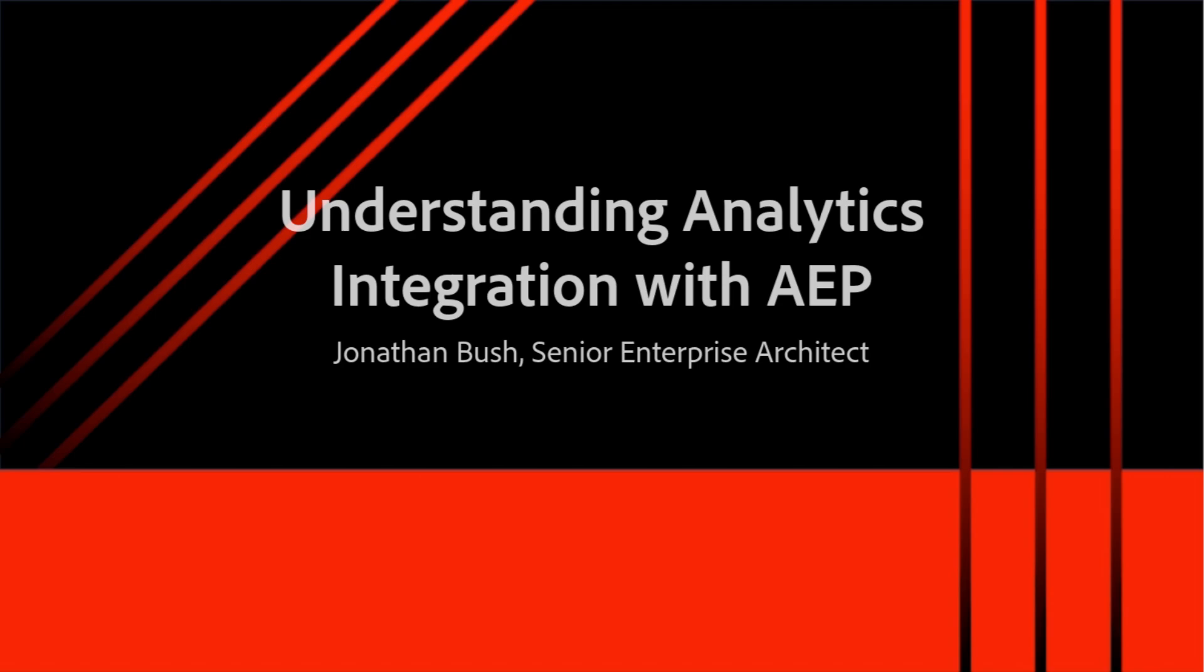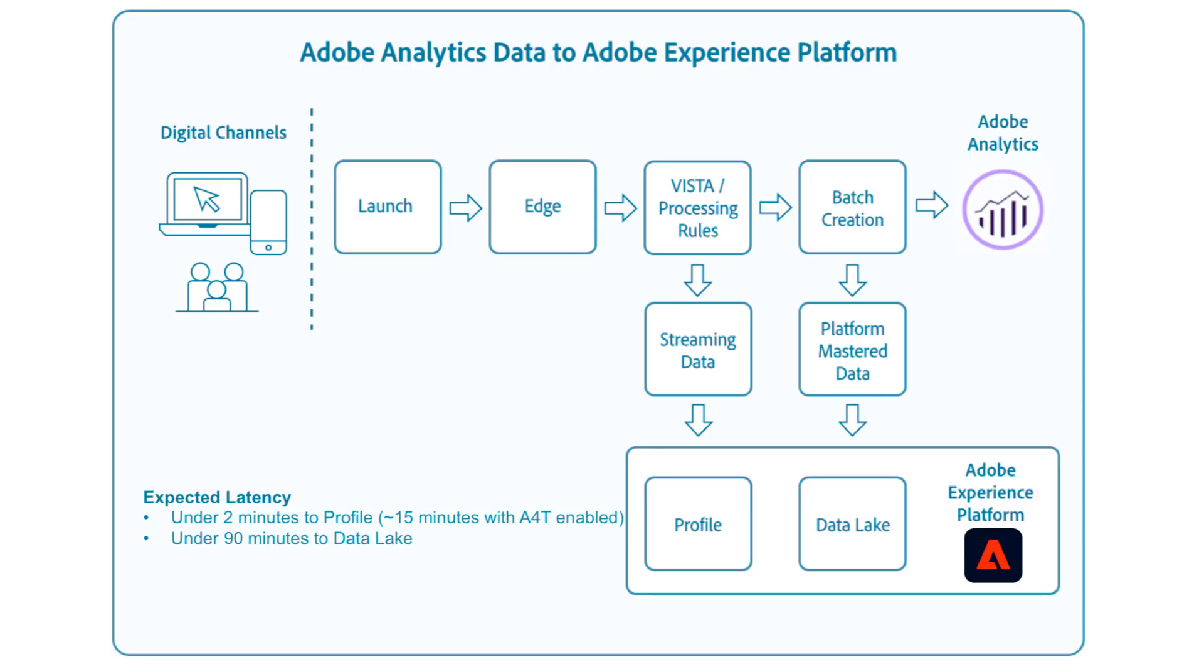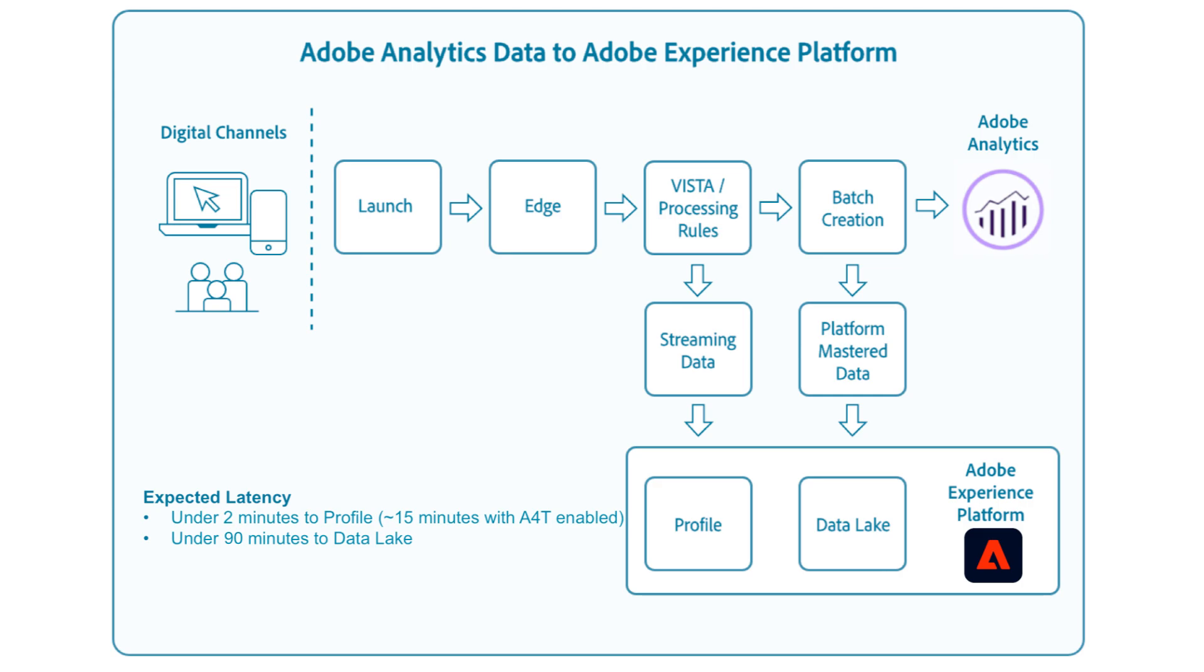First, let's take a look at the mechanics of our AEP analytics integration. AEP's integration creates an additional flow from Launch into Edge. If you set up your analytics data to be ingested to profile, meaning you're likely using your analytics data for segmentation within CDP, then the data is ingested as streaming data, where your data latency is shortened to just up to two minutes, unless you're utilizing Adobe Target, in which the latency is up to 15 minutes.